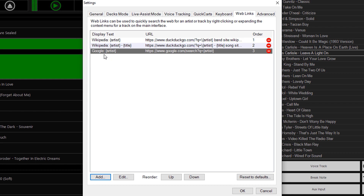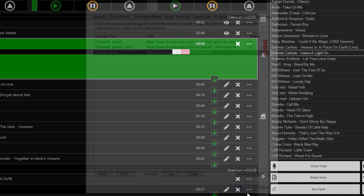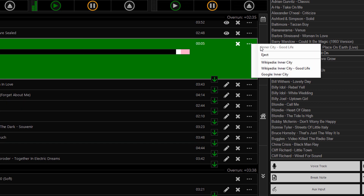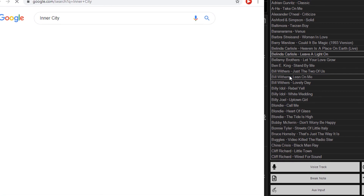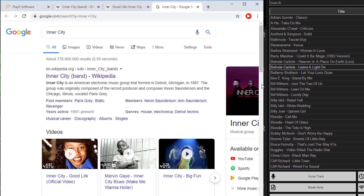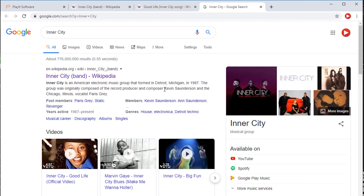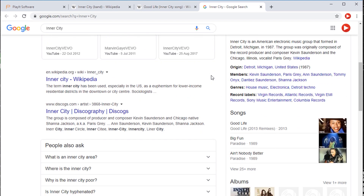I can click OK and it will add this item to the settings. Now very quickly before this track finishes, I can click the three dots, click on Google Inner City, and it will show me the results for googling Inner City. The first result is Wikipedia, but I might go down to the Discogs item instead.